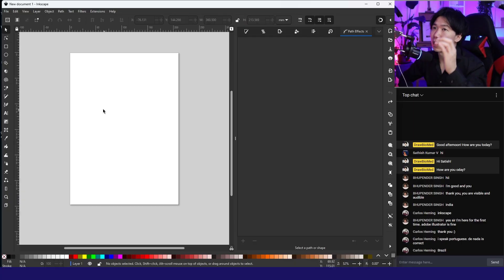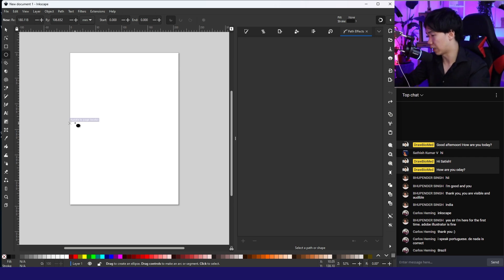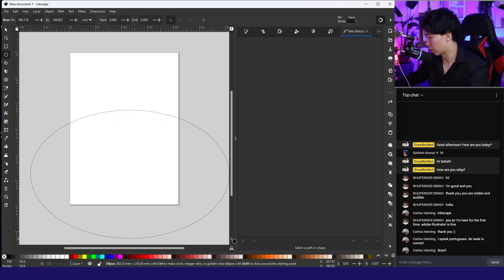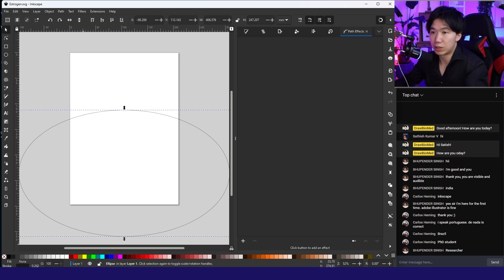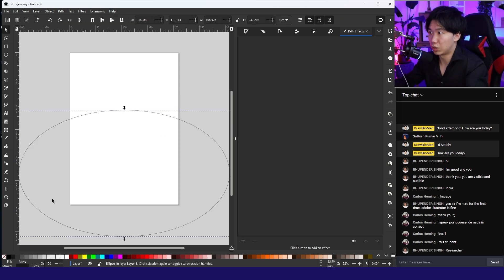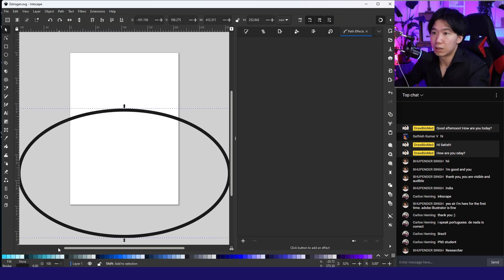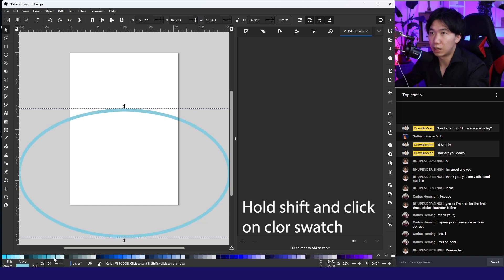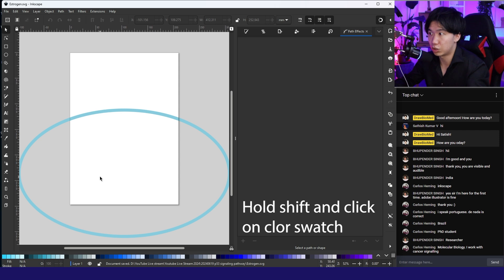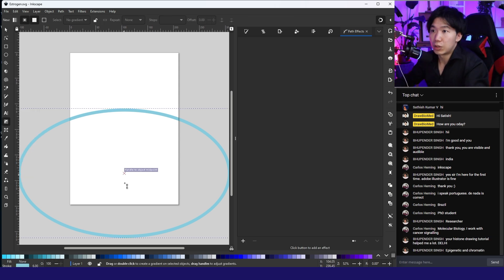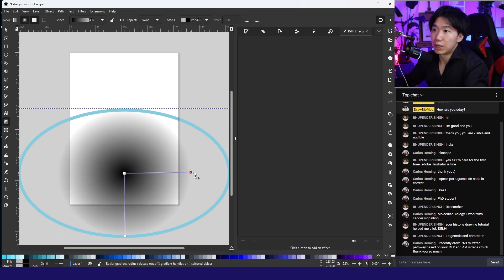Before creating the pathway, we need to create a cell. Come up here to grab the ellipse tool and click and drag to create a cell. I will increase the stroke size and hold shift and click on the color to fill the stroke color, to change the stroke color. I will click and drag to create a radial gradient.